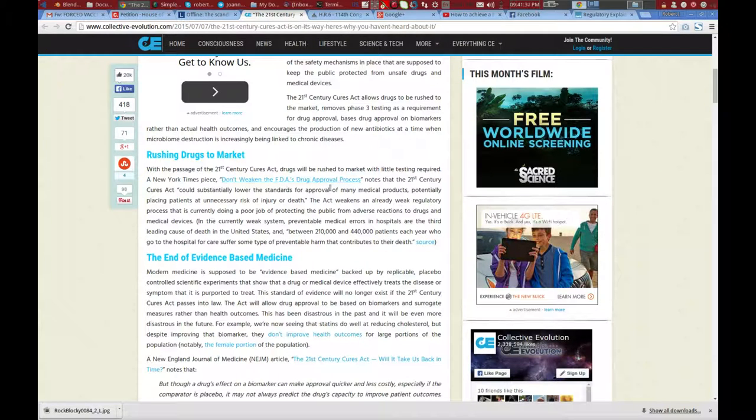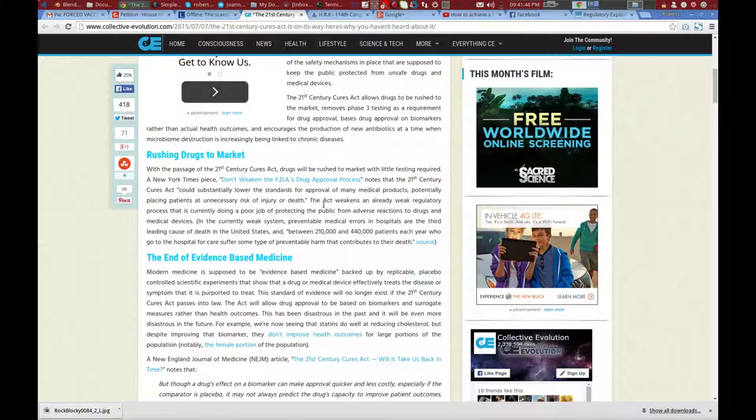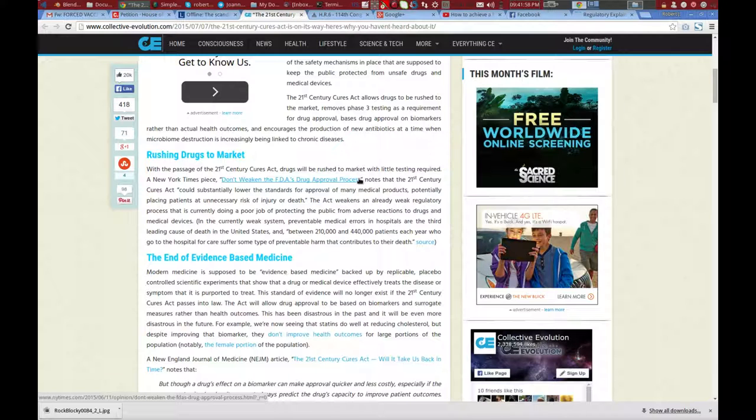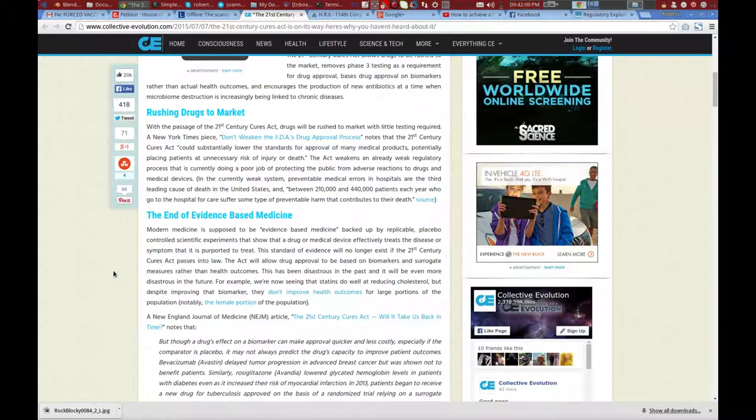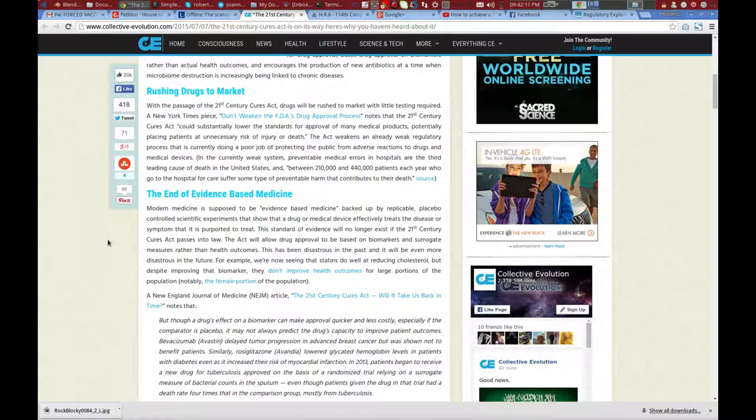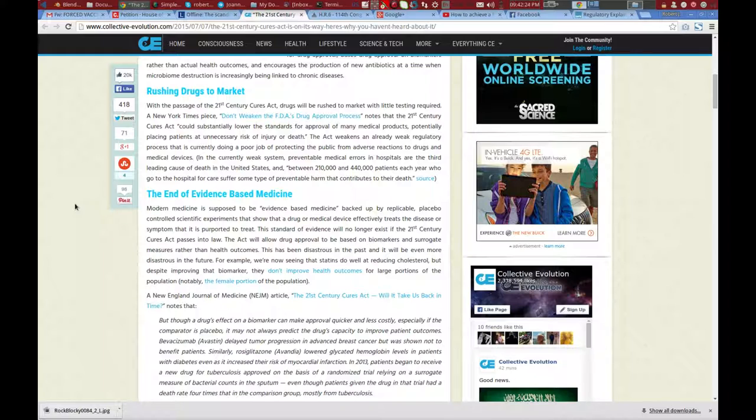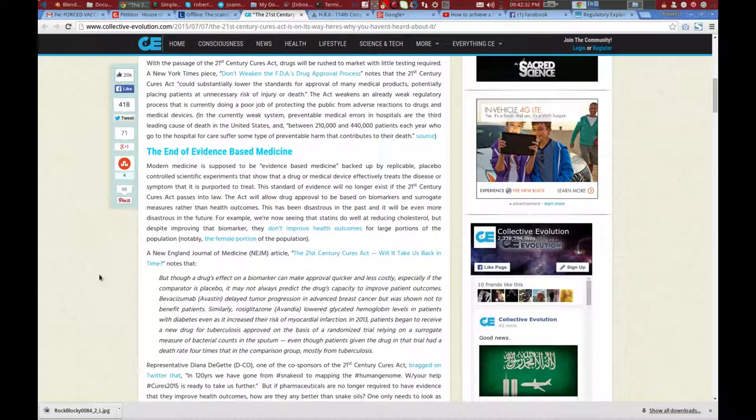A New York Times piece, don't weaken the FDA's drug approval process, notes that the 21st Century Cures Act could substantially lower the standards for approval of many medical products, potentially placing patients at unnecessary risk of injury or death. The reason why I'm bringing this up at the same time as the UK bit with the MHRA is because every country has its bits of legislation. They have their watchdogs, or as they usually turn out, being gatekeepers for big pharma. I'm actually currently looking for a Canadian equivalent. I'm sure it's there. We have to start looking at these organizations where we live at home and abroad. And it's not just organizations, but it's legislations. A lot of these events that take place in the news are meant to distract us so that these things can just get voted on and passed under our noses.